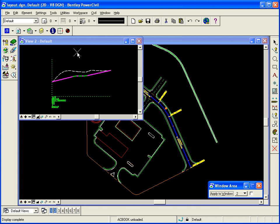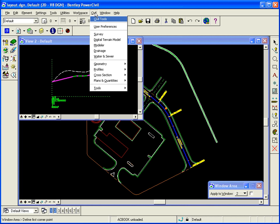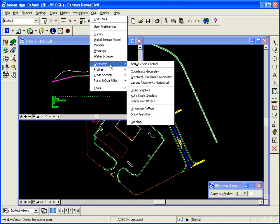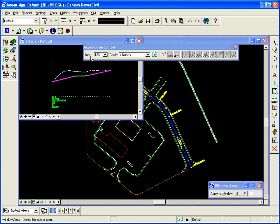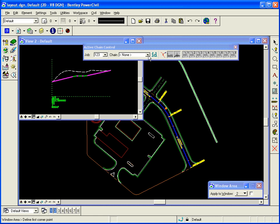What I want to do is open up a tool in Civil under geometry called active chain control. What this allows me to do is it allows me to sync up two views, one for plan and one for profile, and eventually one for cross-section.